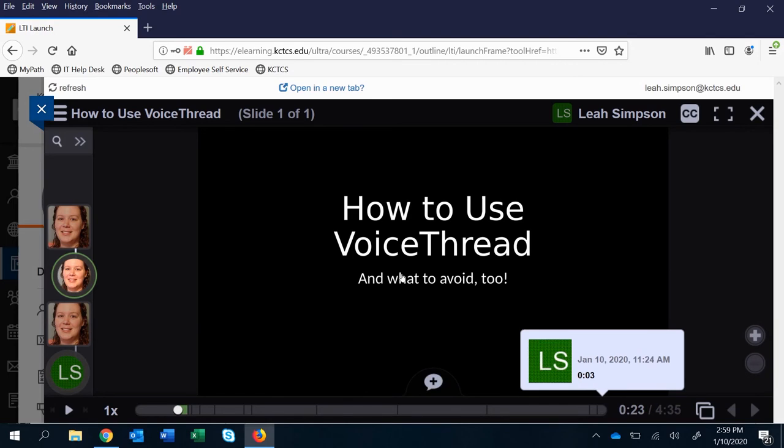If you have a picture in your profile it'll show that, otherwise it's going to show your first and last initial.